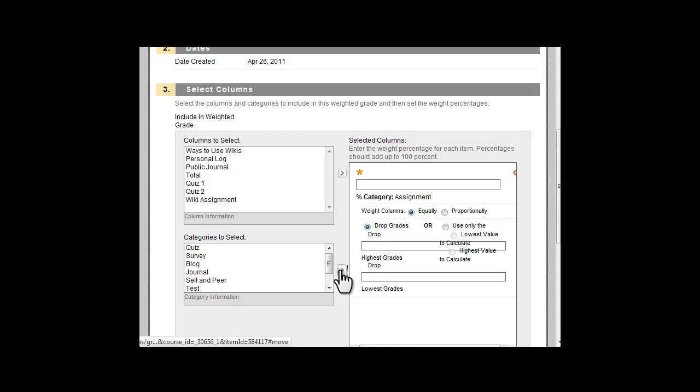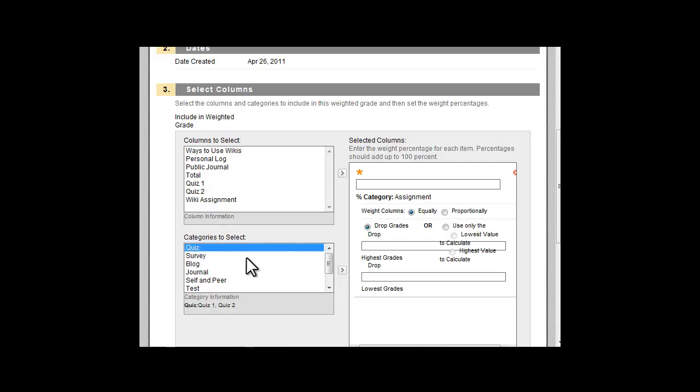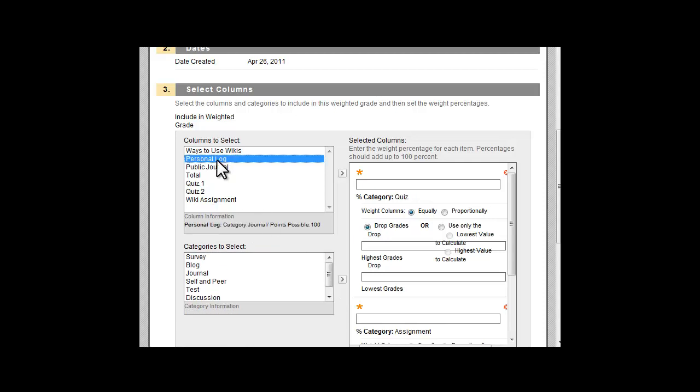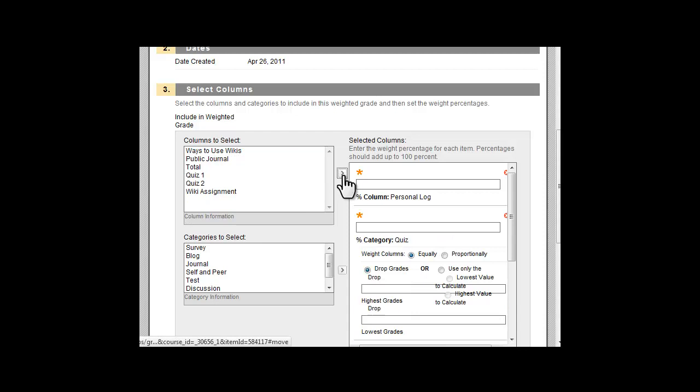Add categories or items as needed. Now assign the percentage values for each selected category or item. Enter the numerical value in the text box provided.